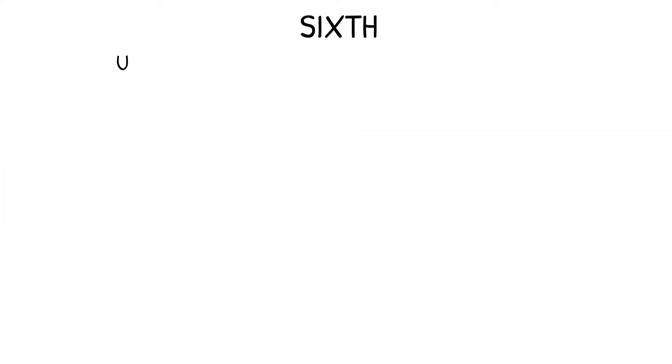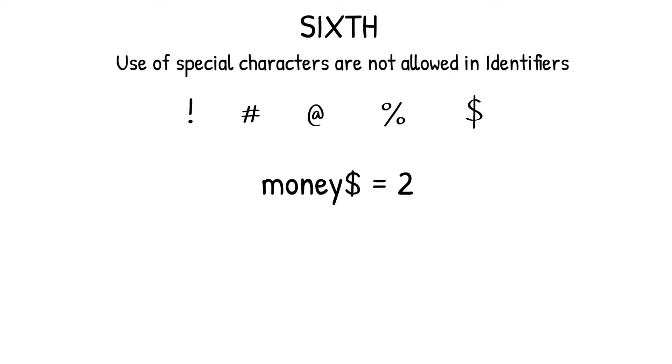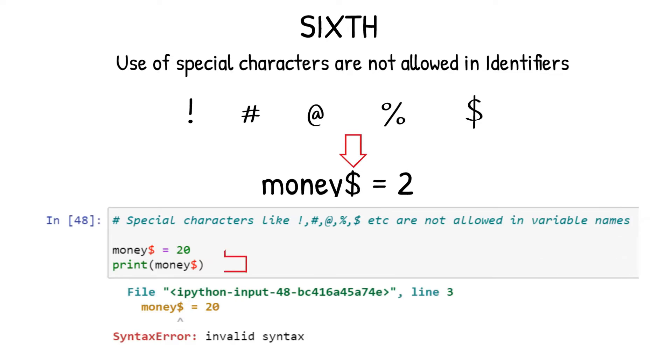Sixth, use of special characters are not allowed in identifiers. For example, exclamation marks, hash symbols, at the rate, percentage, dollars, etc. In the below example, variable name money is written with a special character, dollar symbol. While executing the print statement of this variable, the interpreter throws an invalid syntax error, pointing at the dollar symbol. This means that the interpreter refuses to accept the identifier name, as it has a special character, which is dollar symbol.